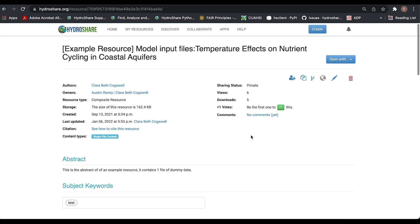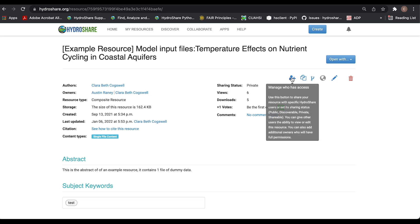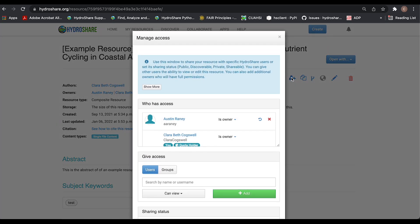You can change the sharing status either in edit mode or in view mode. The edit button is here if you need it. I'll be going to manage who has access, which is the small person with the plus sign.